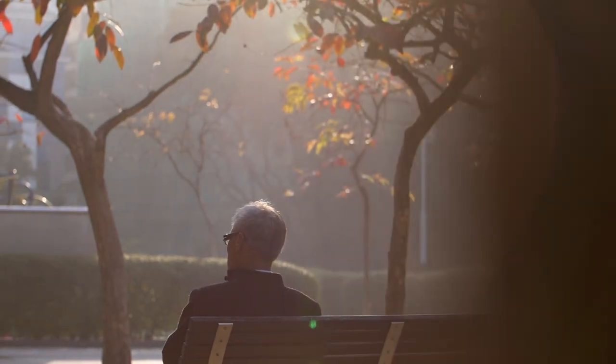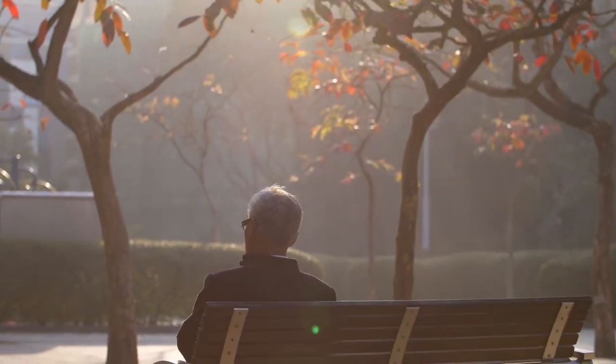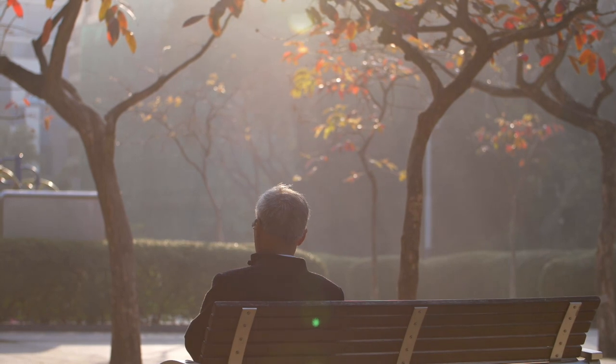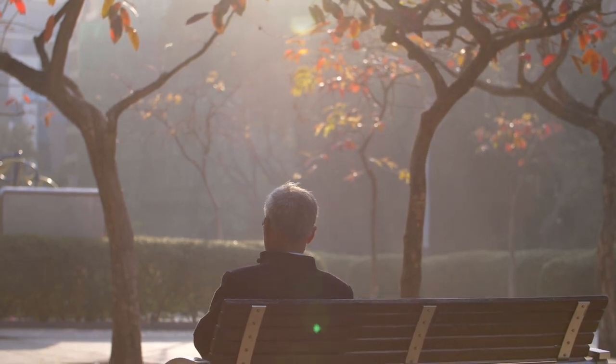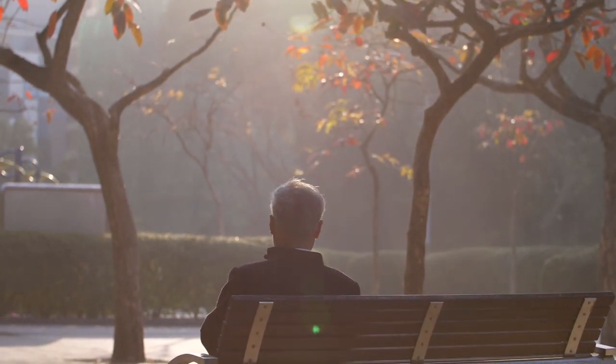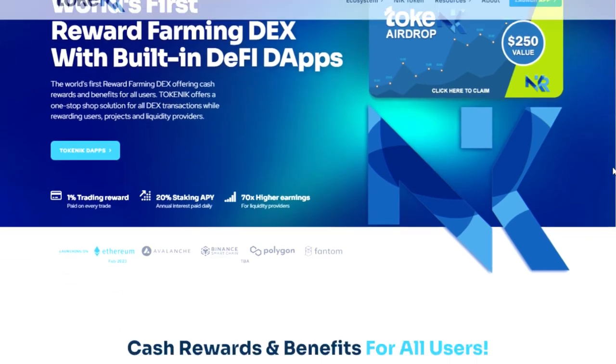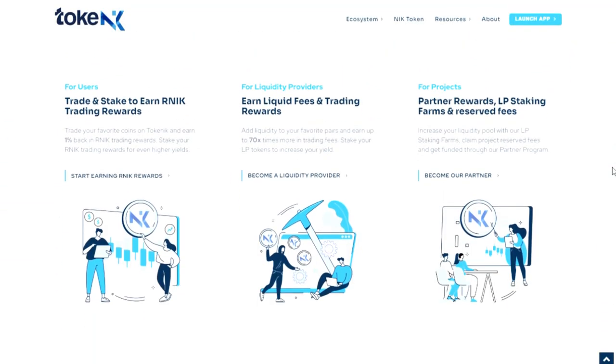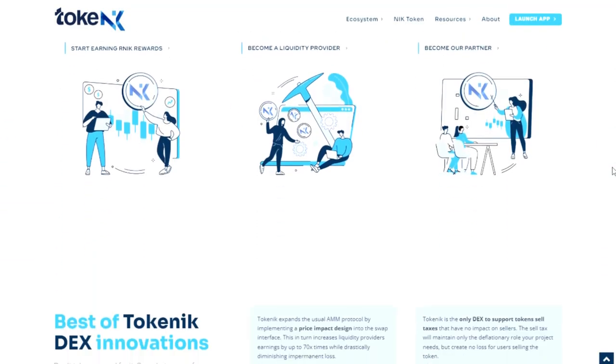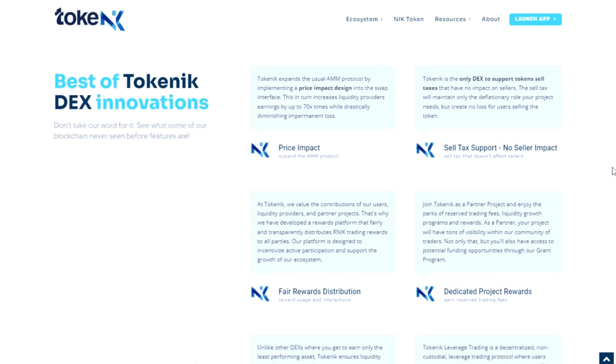Good day subscribers and guests of my channel! The world of cryptocurrencies is growing rapidly and it's time to tell you about another promising project. I present you Tokenik. Let's take a look at this project together and talk about the next airdrop.